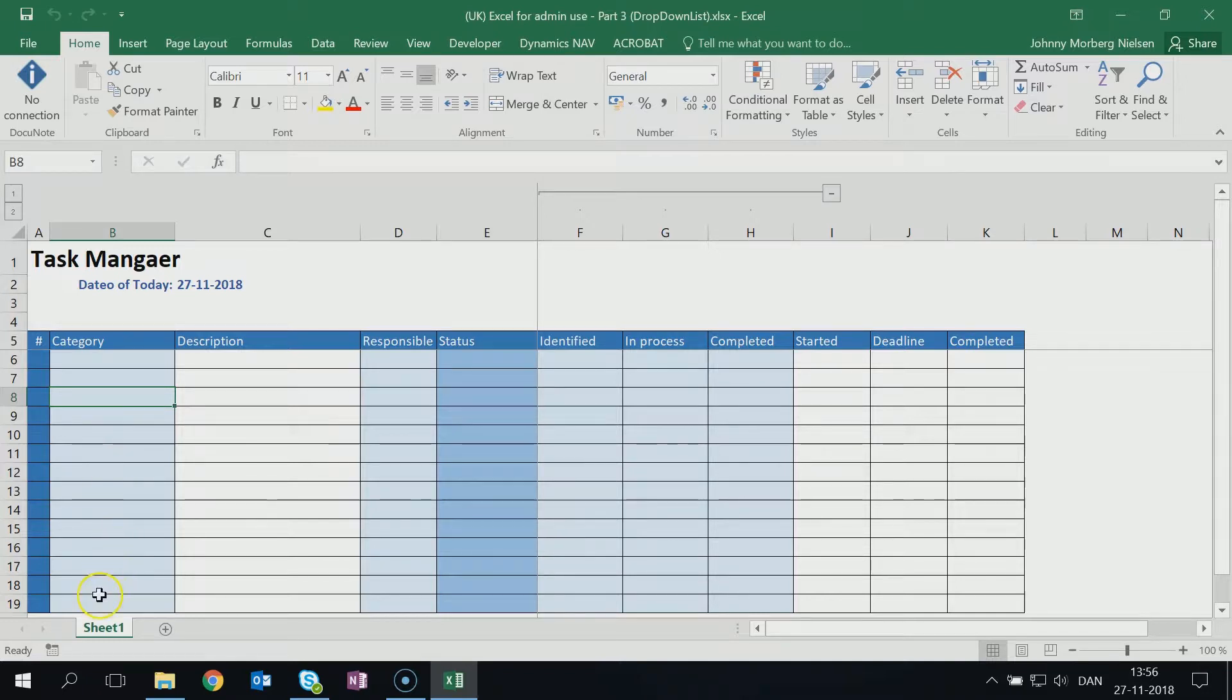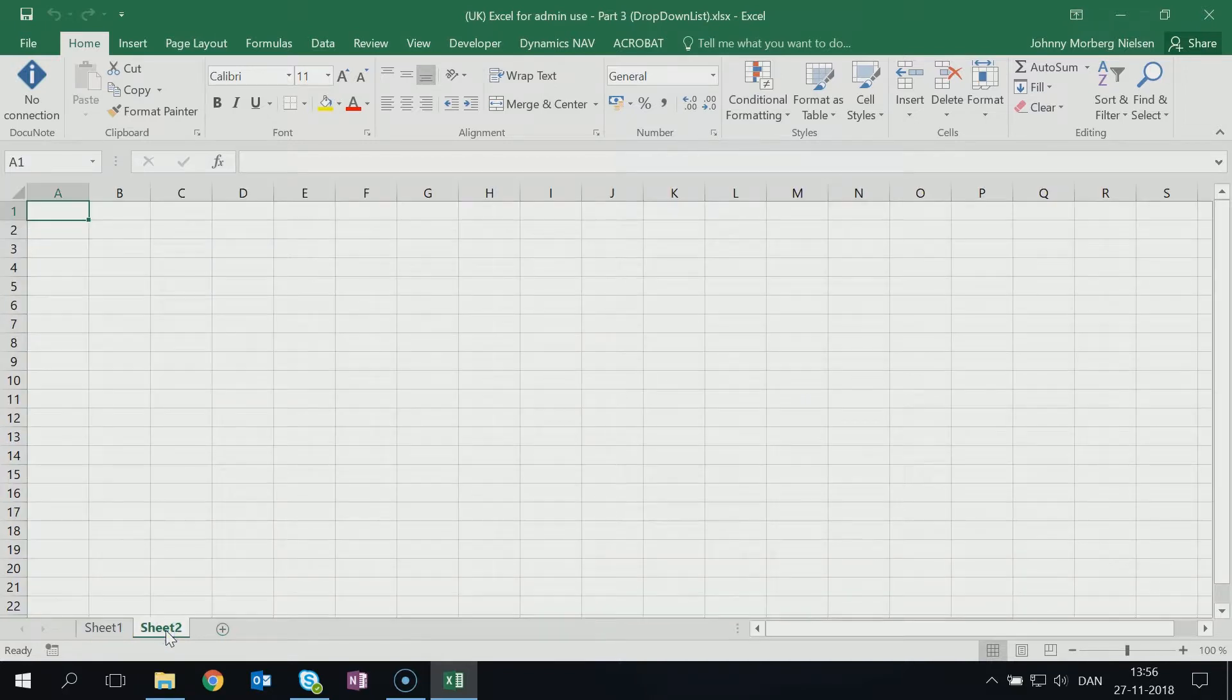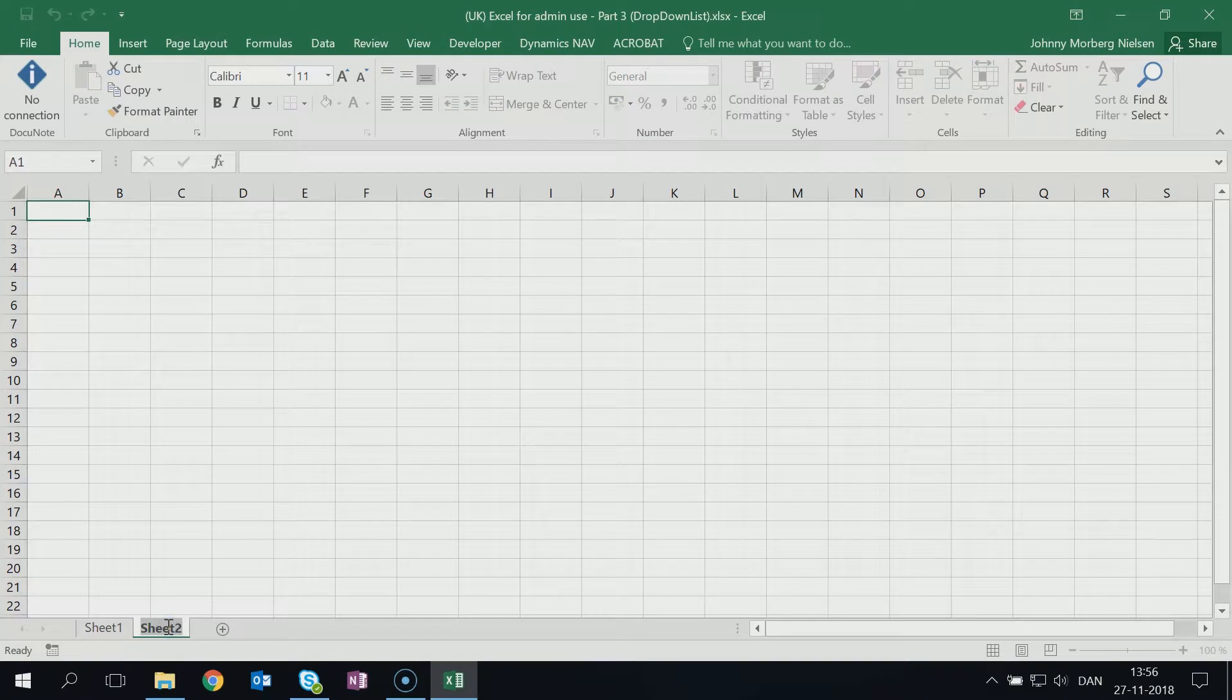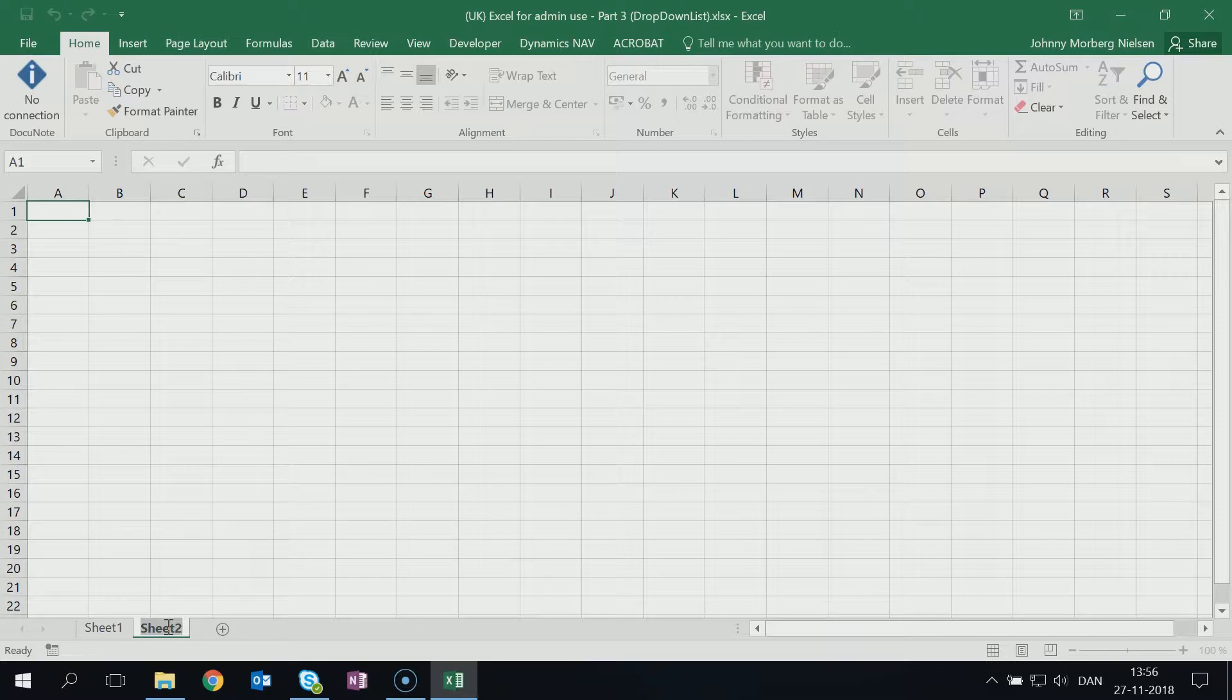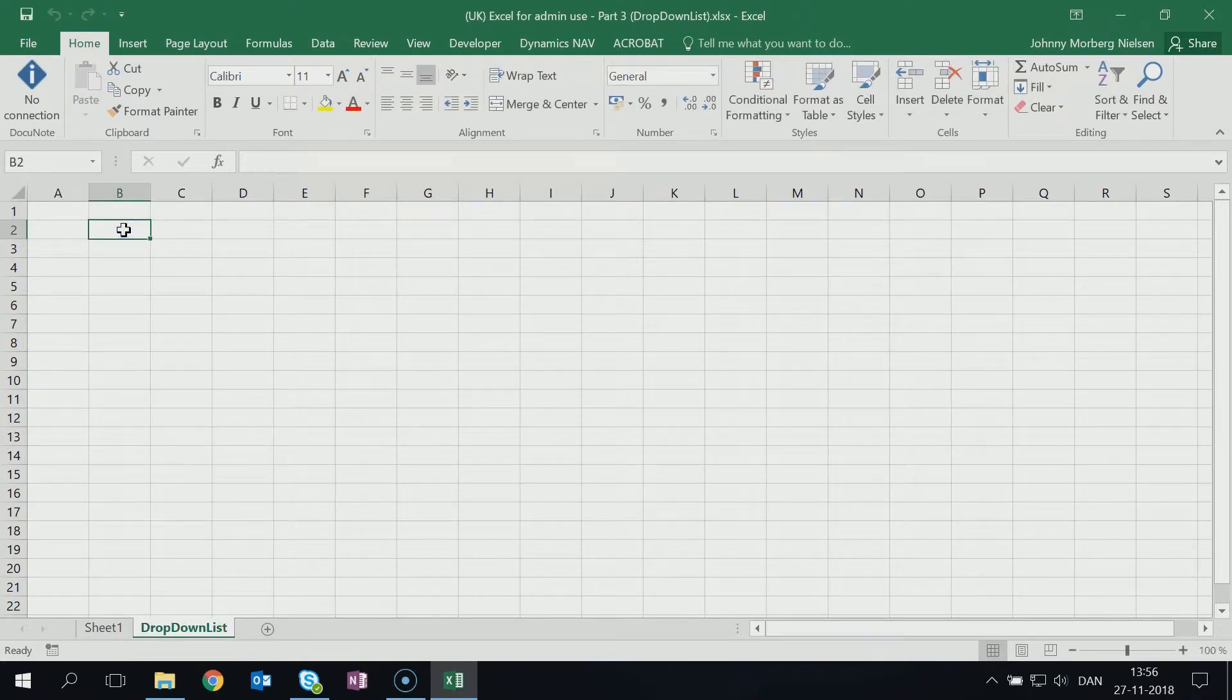To do that we'll need to add an additional sheet down here. We do that by clicking on the plus. We'll call this - because now we have more than one sheet - we'll start naming the sheets. This sheet will be called drop-down list.